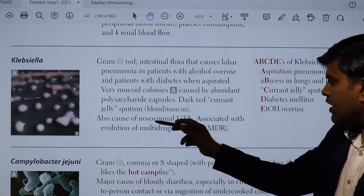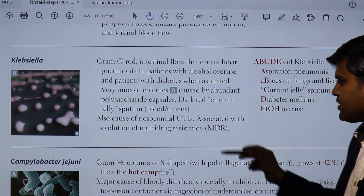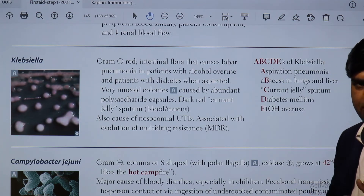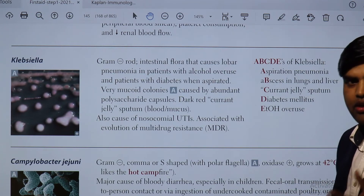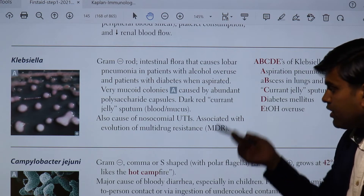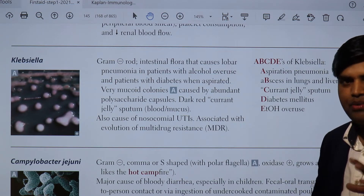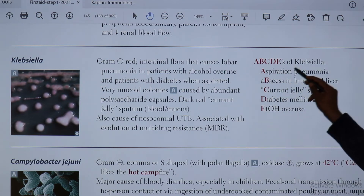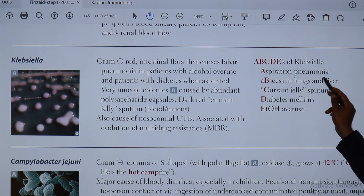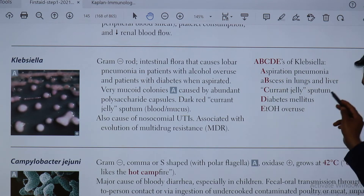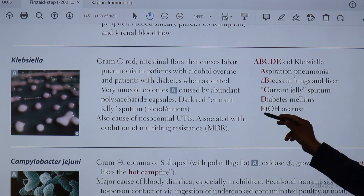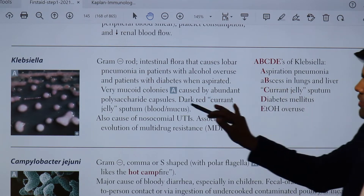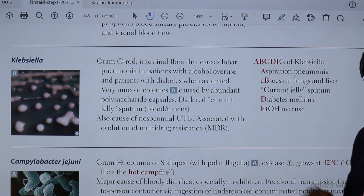Klebsiella also causes nosocomial UTI and has evolved multi-drug resistance, making it an important hospital bug — even causing hospital-acquired UTI. To remember this organism, use the ABCDE mnemonic: A — aspiration pneumonia; B — abscess in the lung and liver; C — currant jelly sputum; D — common in diabetics; E — ethanol or alcohol overuse. This is a likely exam scenario.